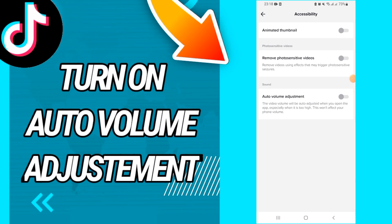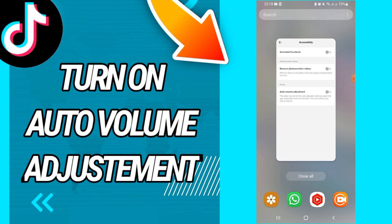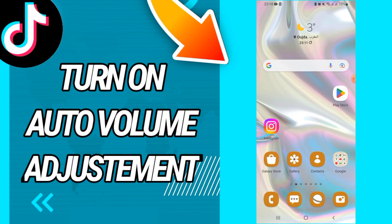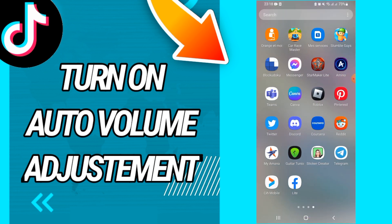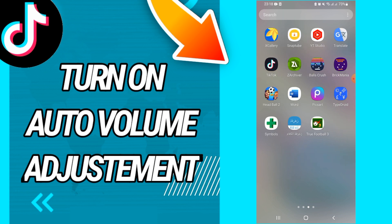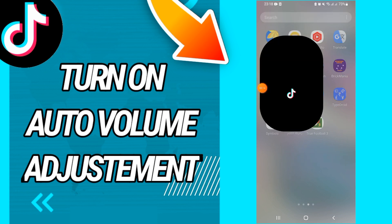How to turn on auto volume adjustment on your TikTok account. Hi guys, today I will share with you and teach you how to do this. Just watch this video until the end, so let's start.